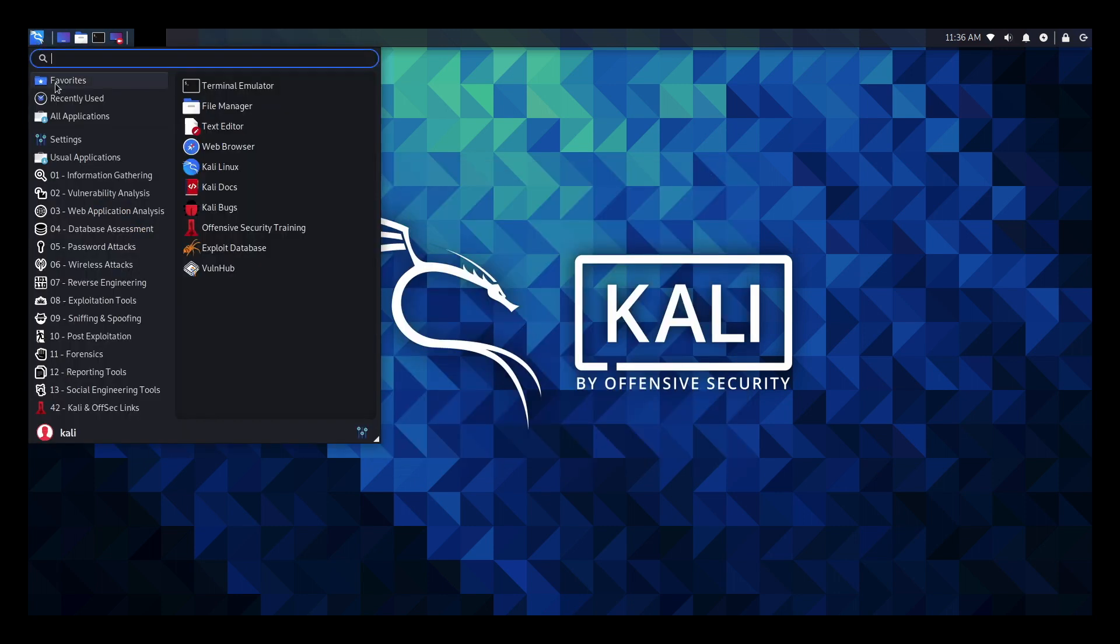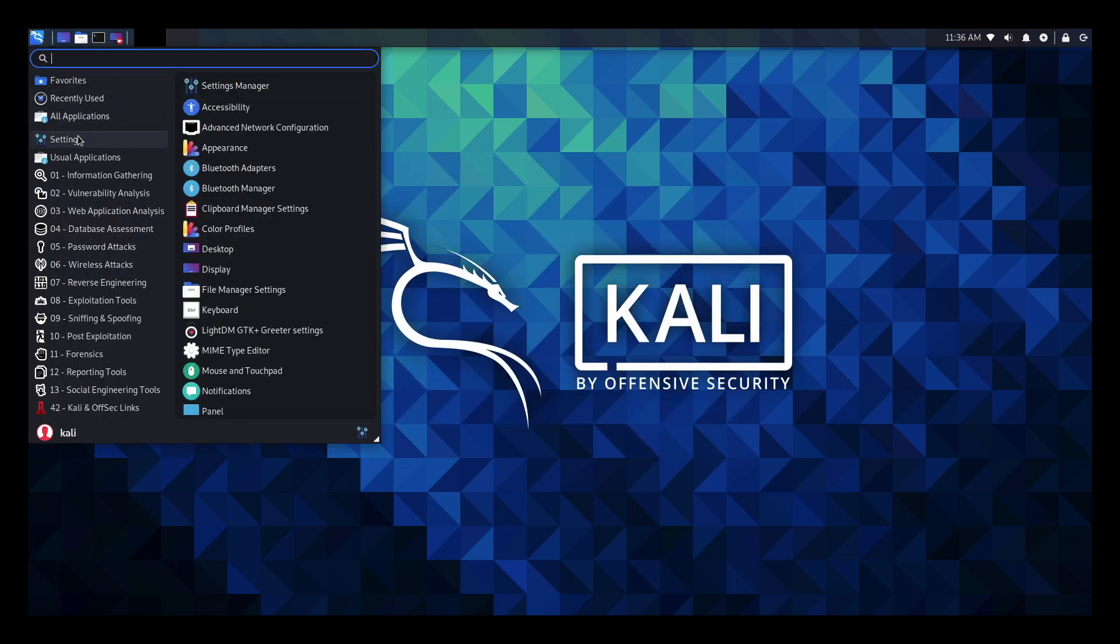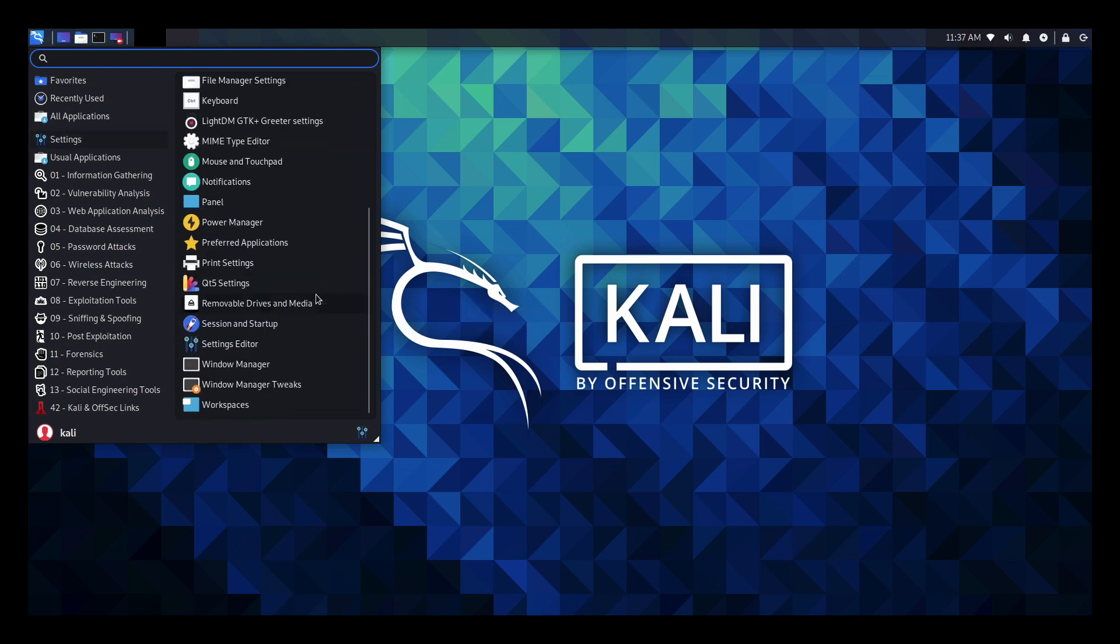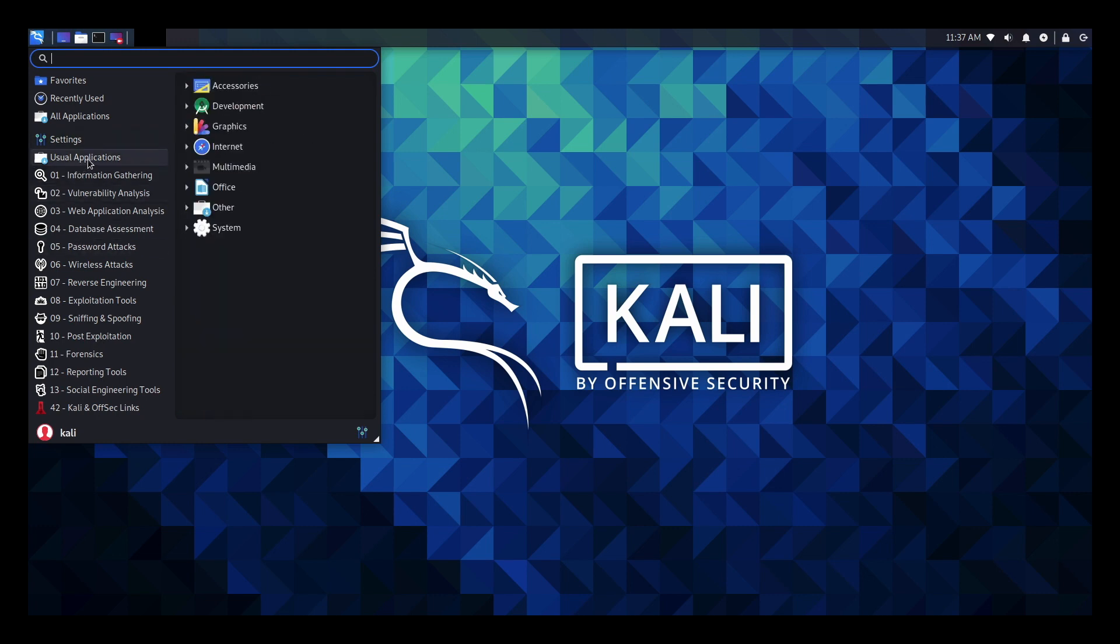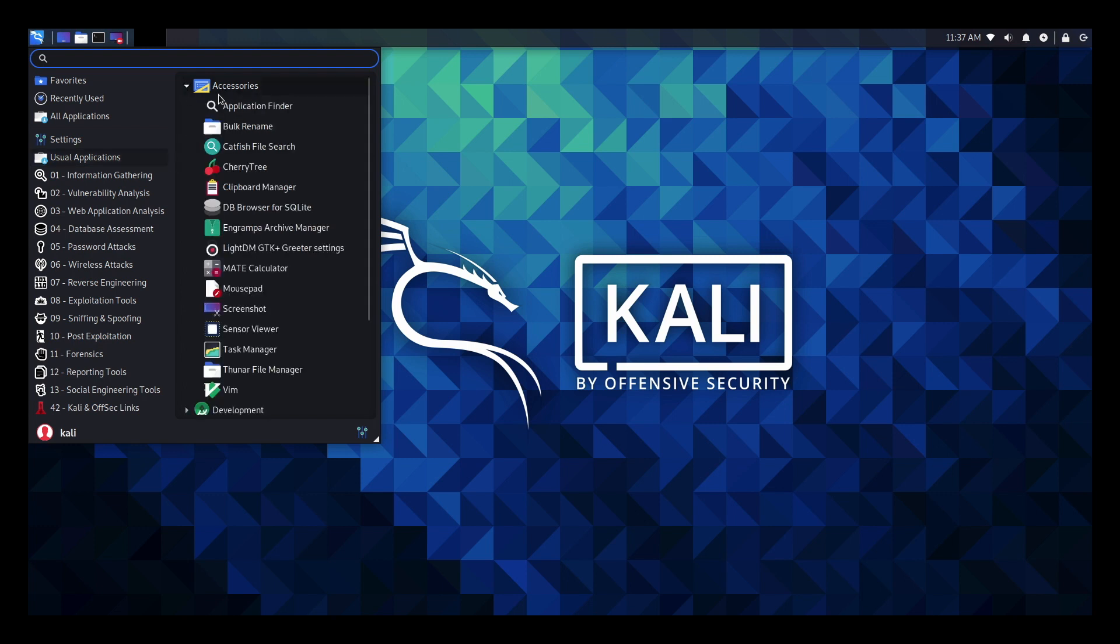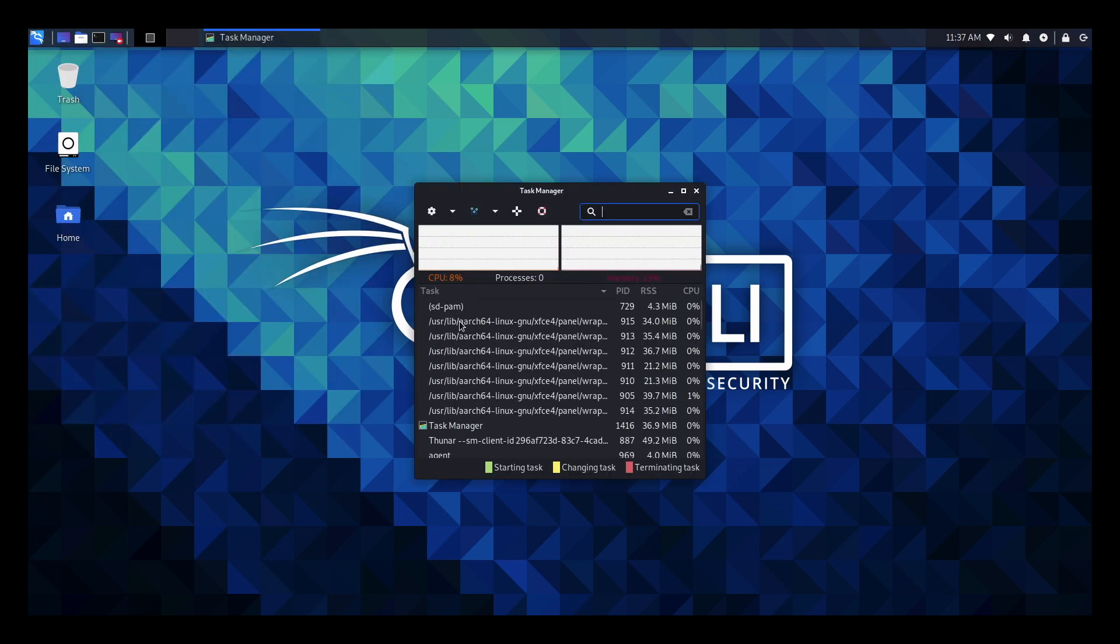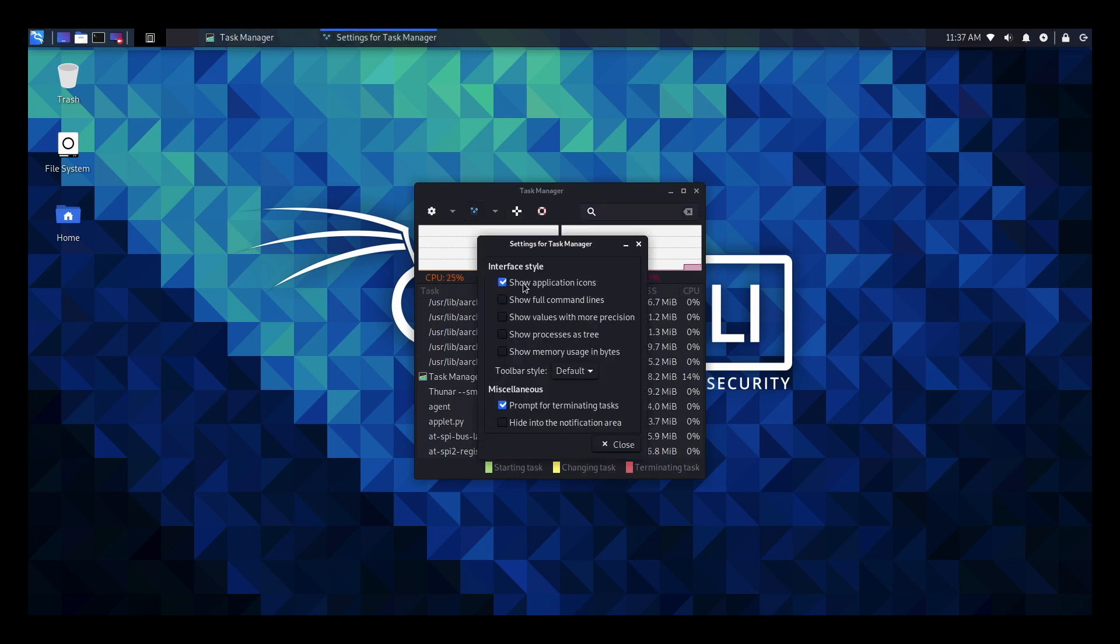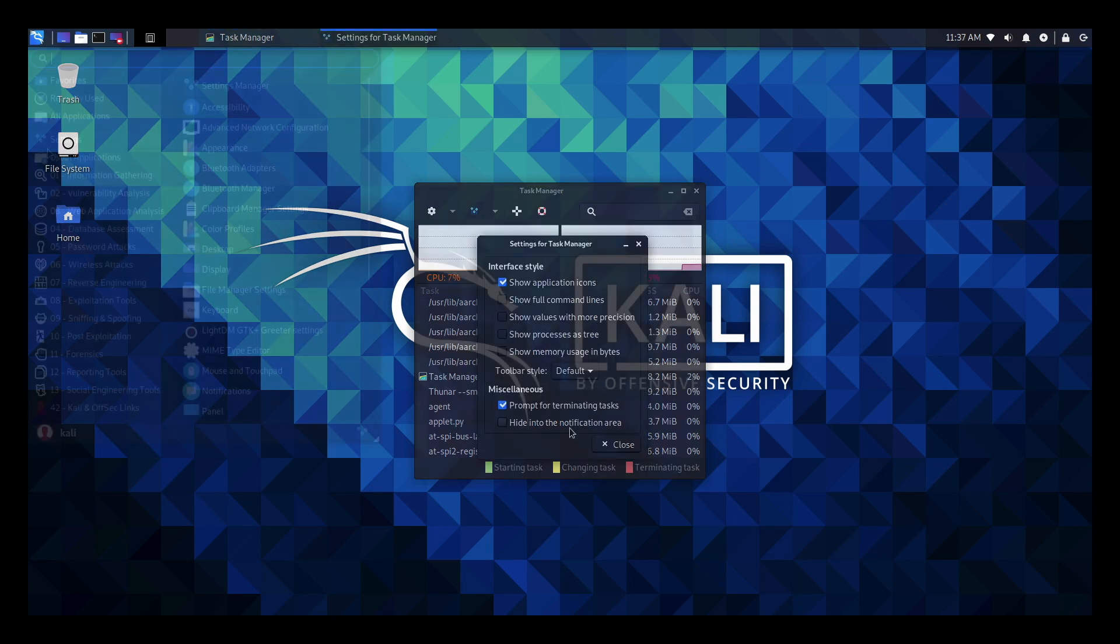Anyway in the advanced tab we can configure any extra displays we add. So back to the main menu and in the settings you can see that Kali Unix is highly customizable. There's numerous ways of fine tuning the environment to the way you want it. So under the usual apps folder you'll find your usual apps, which includes accessories, development, graphics, internet, multimedia, office, other and system. And in accessories you've got your standard task manager, which gives you your CPU and processes and memory usage. And you can filter out what you see here by selecting the settings menu and then just toggling on and off what you want to see.